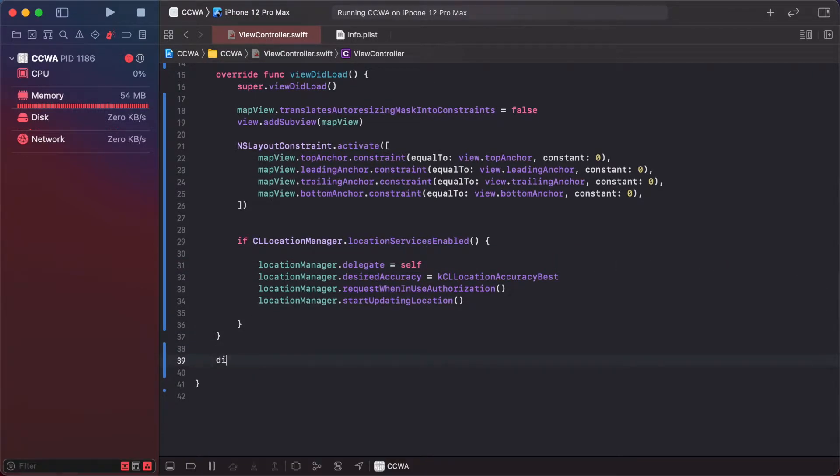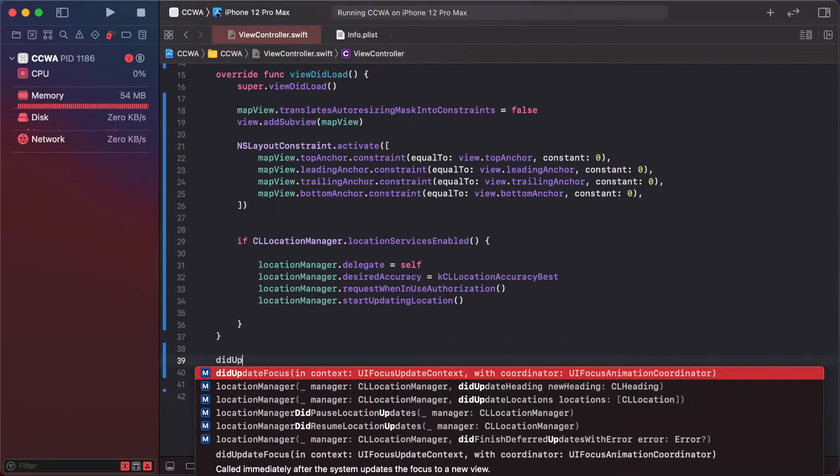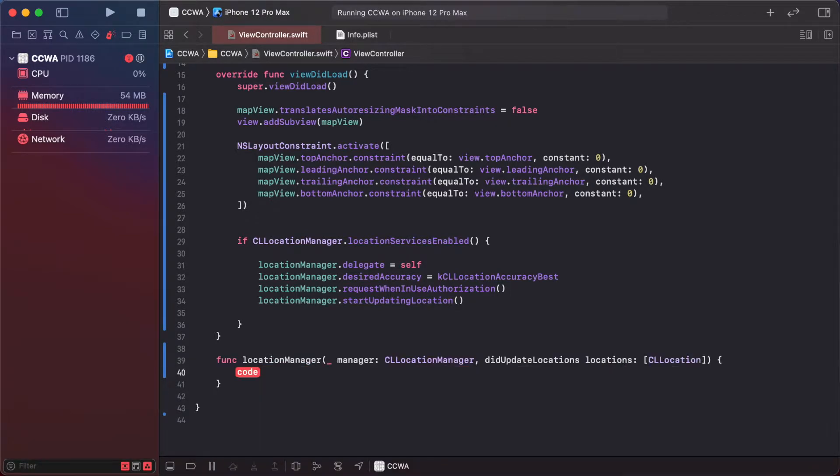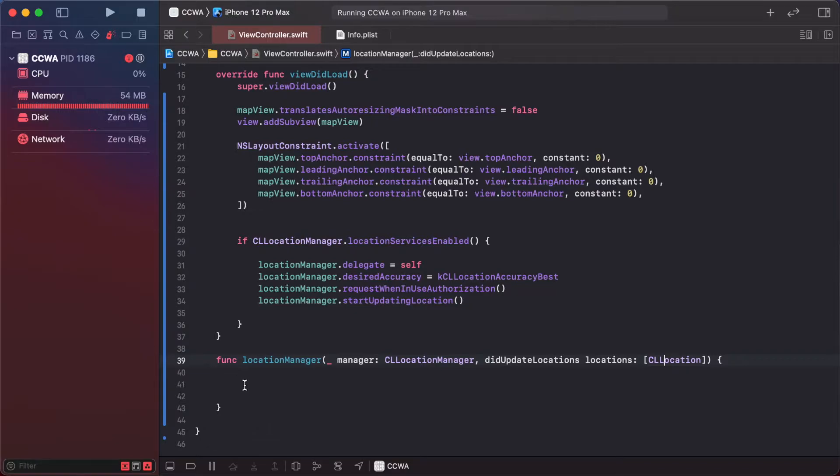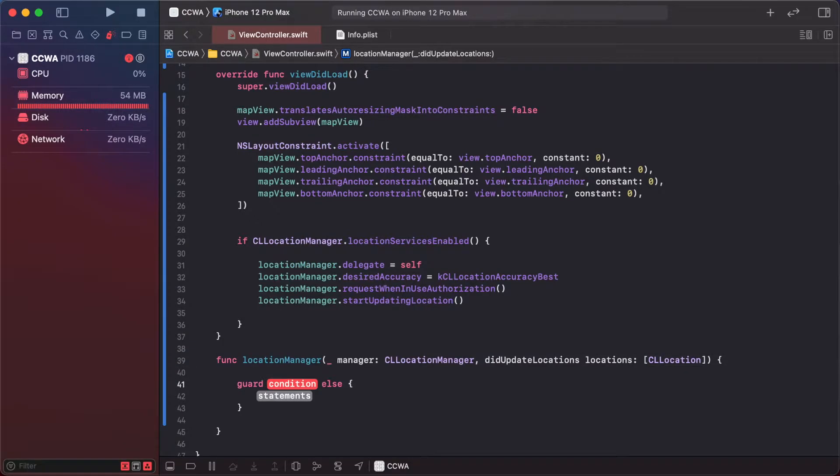In did update locations, we are getting this location array. We use the last location, so guard let location equals locations dot last, else return, and print our location.